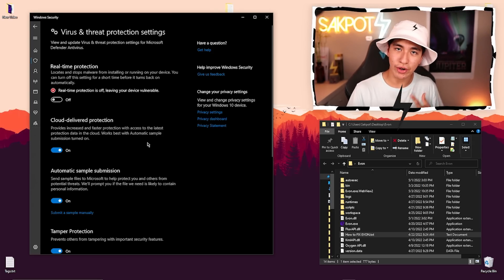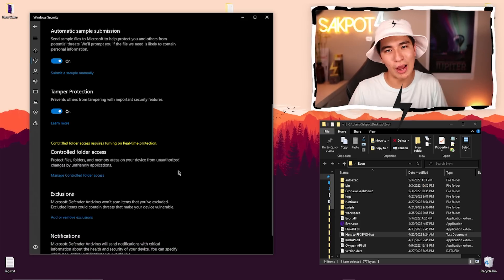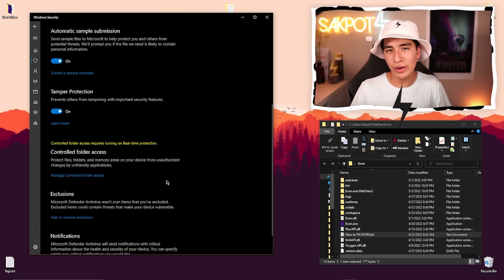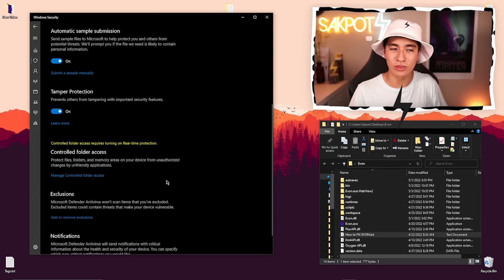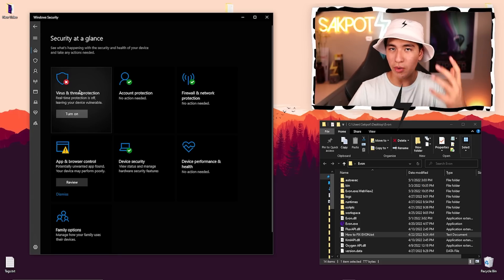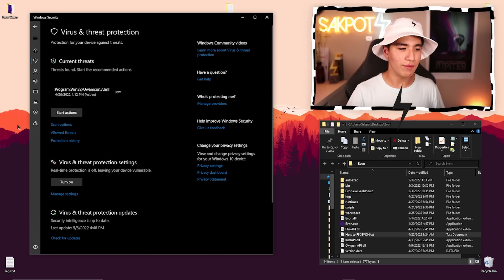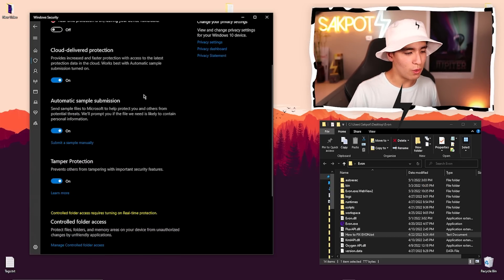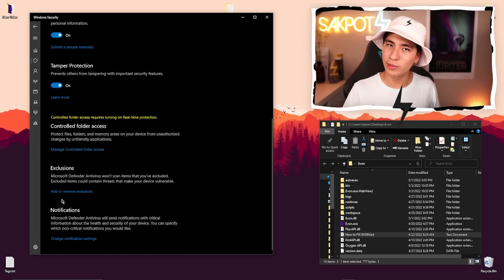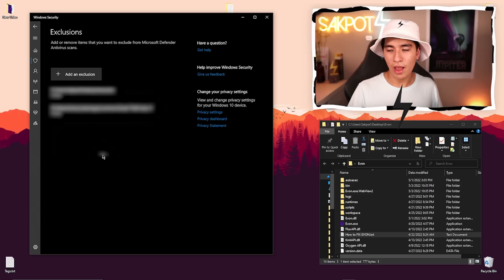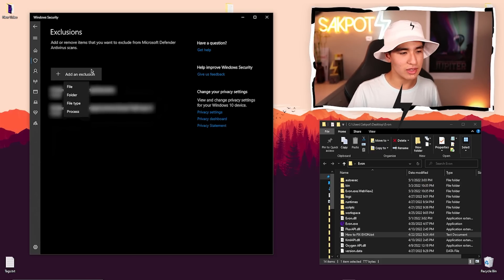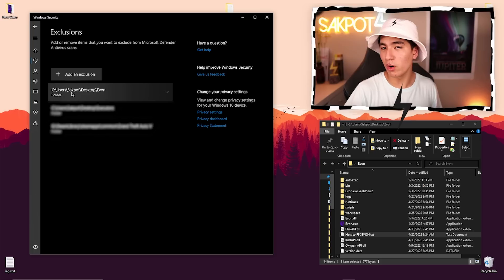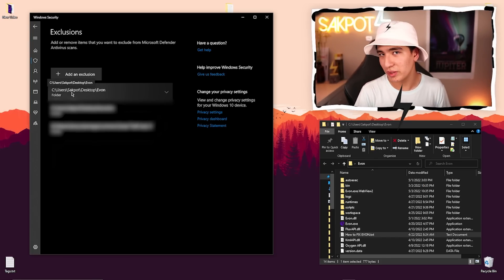The next step is to add your executor to your exclusions so you don't have to reinstall every time you open your computer. Your antivirus turns back on every time you restart, which can get annoying if you have to reinstall every time. Open up Windows Defender. Go to Virus and Threat Protection, then Manage Settings, scroll all the way down to Exclusions, click 'Add or Remove Exclusions,' then 'Add Exclusion,' navigate to where your file is, and click 'Select Folder.' Your antivirus won't be deleting the files anymore.